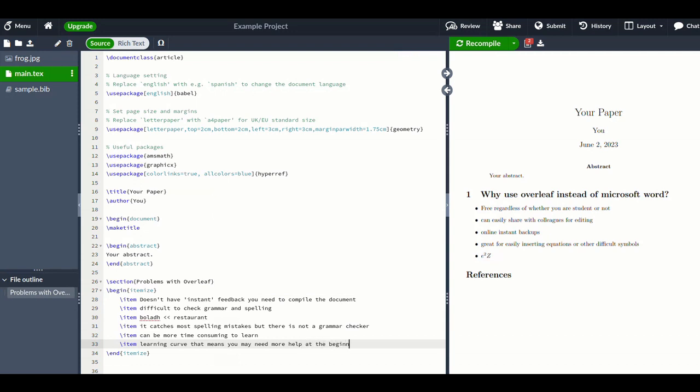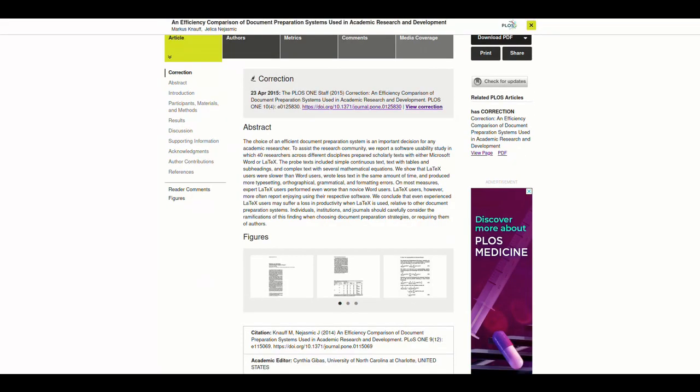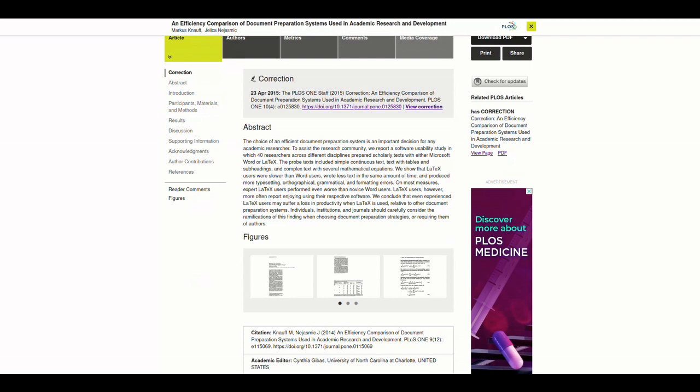I think for continuous text or if you're writing a story type thing where you're not going to have any equations, you're maybe not going to have any references, LaTeX is probably not the best. It's not optimized for that but it does still make nice formatting and it's stuff like if you want to add columns in.